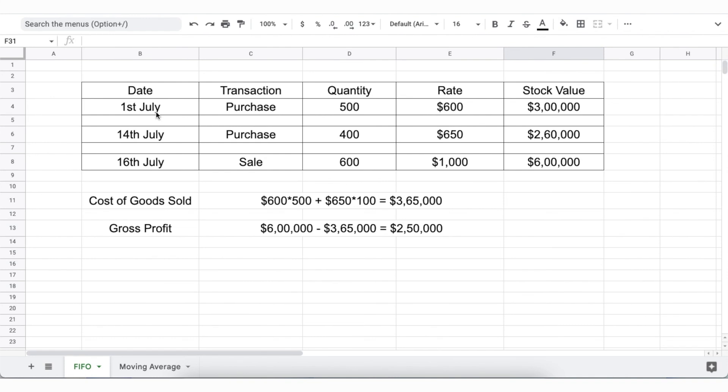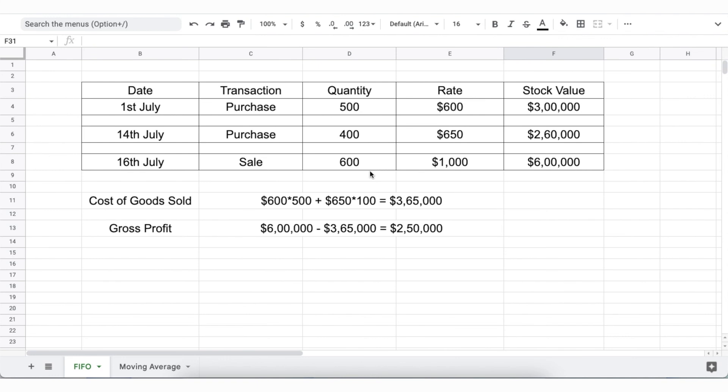We also buy another 400 chairs at $650 each worth $2,60,000 on the 14th of July. Now let's see how these chairs will be valued in different inventory valuation methods. In case of FIFO, a queue is maintained with 500 chairs at $600 and 400 chairs at $650 respectively. The valuation and transaction will be taken based on this queue on a first in first out basis.